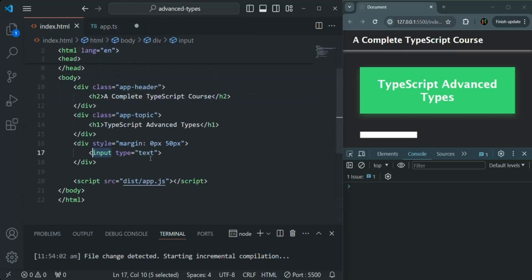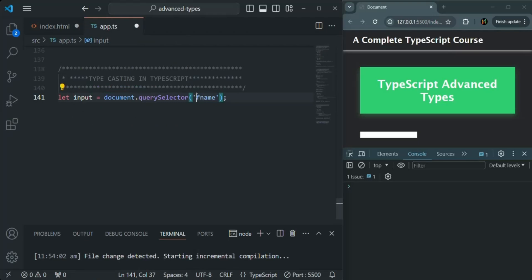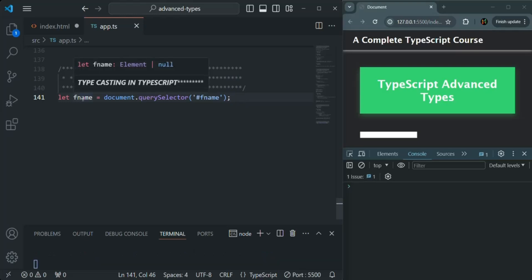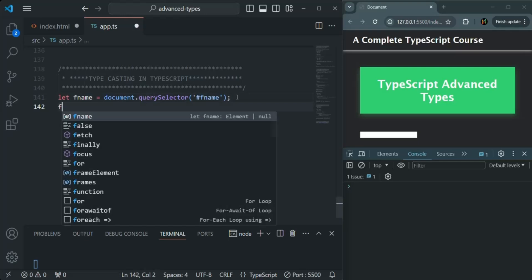Now let's go to index.html and add an ID to this input element — let's call it 'fname'. Since we're using an ID, we also need to use the pound sign in the selector, and I'll name this variable fname. If I hover over fname now, TypeScript is inferring its type as Element or null — it is not correctly inferring it as HTMLInputElement.